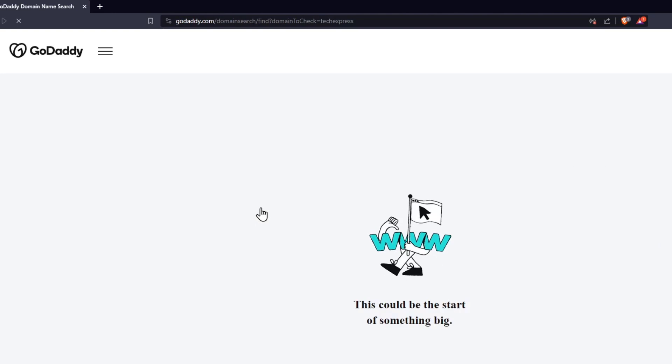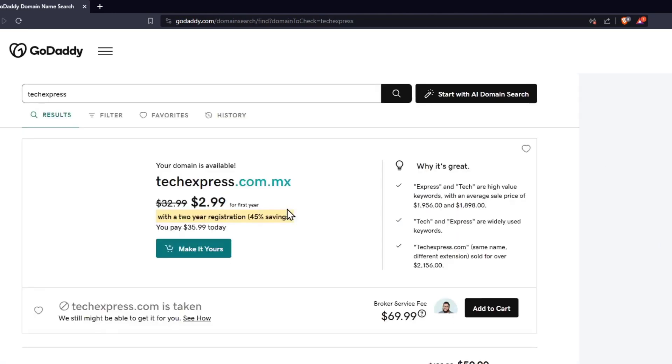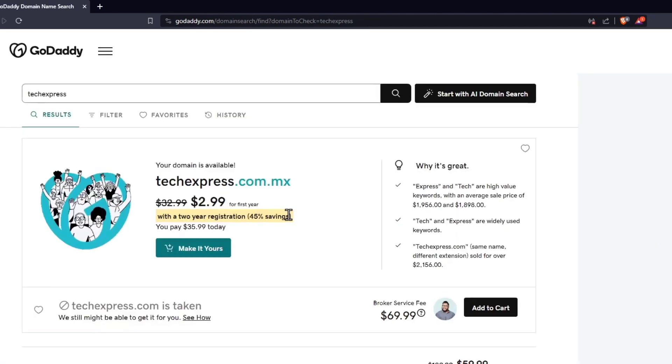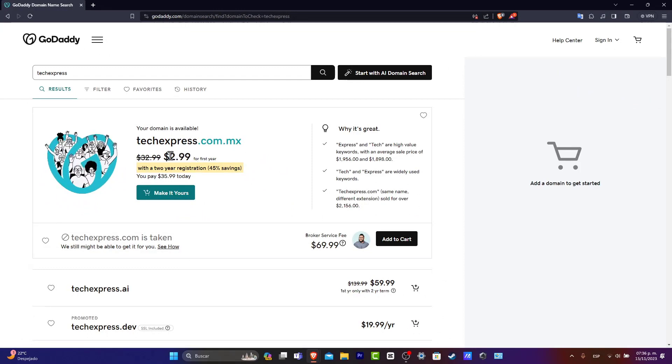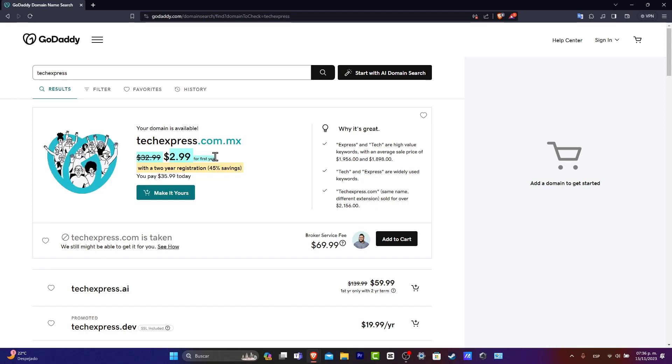Now after your search, it's going to be showing us a bunch of stuff that we can choose. In this case, for example, .com.mx starting from $2.99 for the first year. So as you can see, it is not that bad.